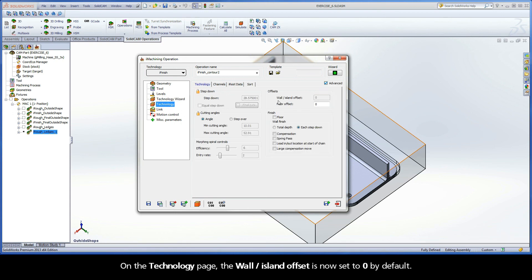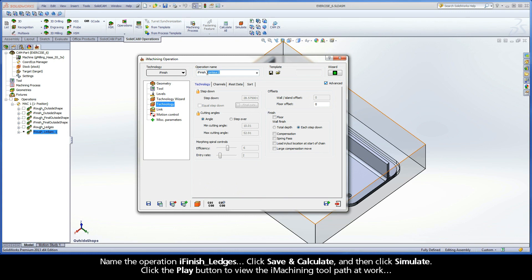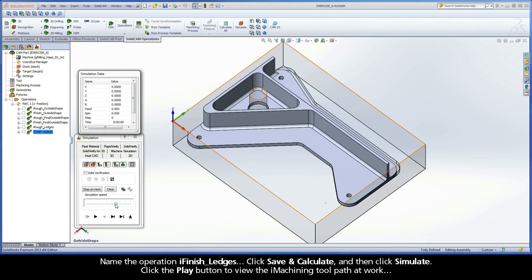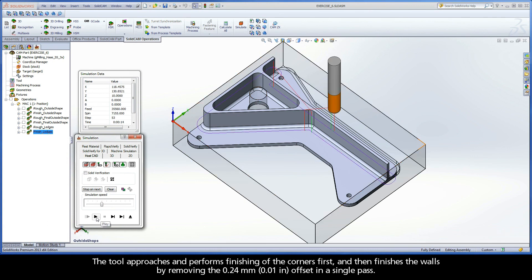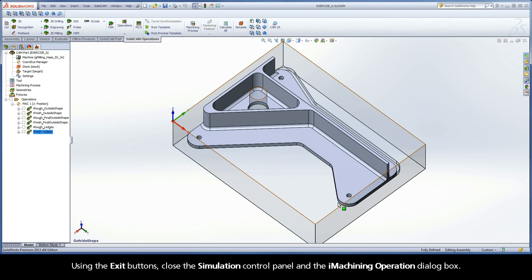On the Technology page, the wall island offset is now set to 0 by default. At this point, the operation can be calculated and the iMachining toolpath can be viewed on the model. Name the operation iFinish Ledges. Click Save and Calculate and then click Simulate. Click the Play button to view the iMachining toolpath at work. The tool approaches and performs finishing of the corners first and then finishes the walls by removing the 0.24mm offset in a single pass. Using the Exit buttons, close the simulation control panel and the iMachining operation dialog box.